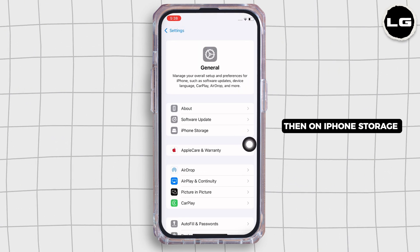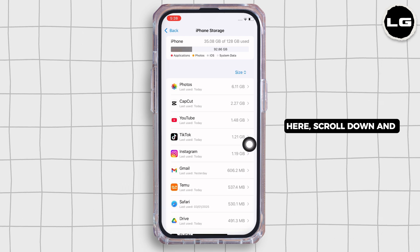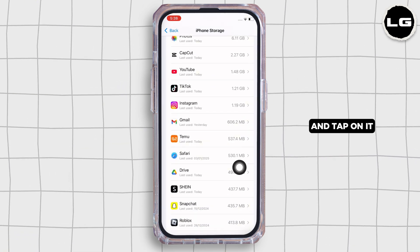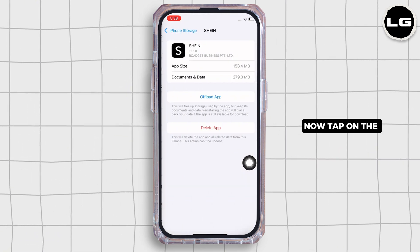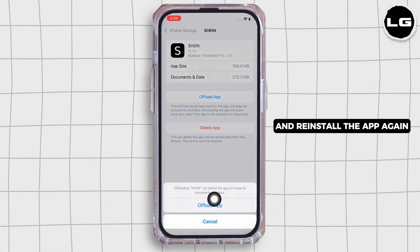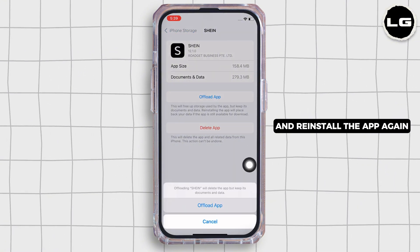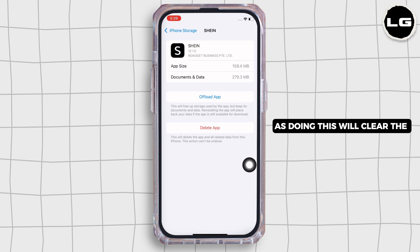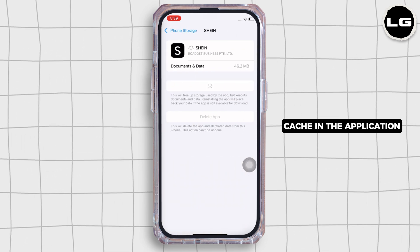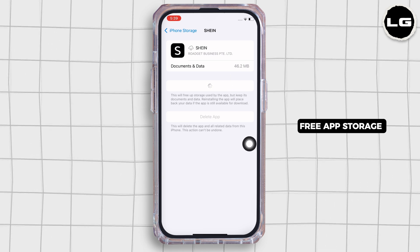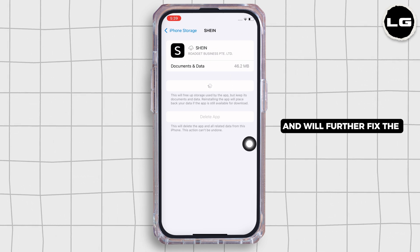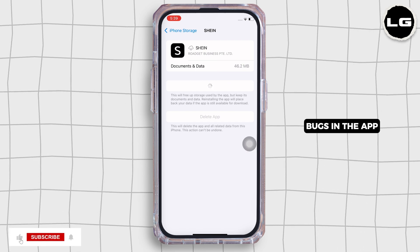Now tap on General and then on iPhone Storage. Here, scroll down and find the Sheen application and tap on it. Now tap on the 'Offload App' option and offload the app, then reinstall the app again. Doing this will clear the cache in the application, free up storage used by the app, and fix bugs in the app.